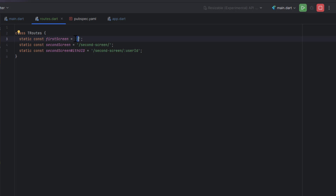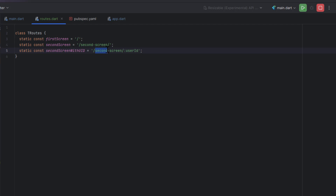In our scenario I'm going to define three names: the first screen is the default initial screen with a forward slash, then we have a second screen, and then a second screen with a user ID parameter — named 'second screen with UID'. Once we define all the routes, in the next section we will also define the sidebar menu items list.